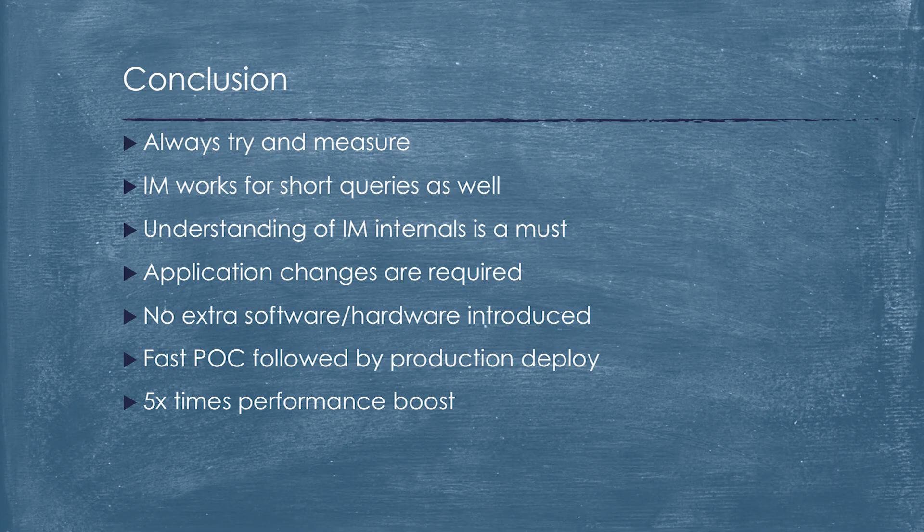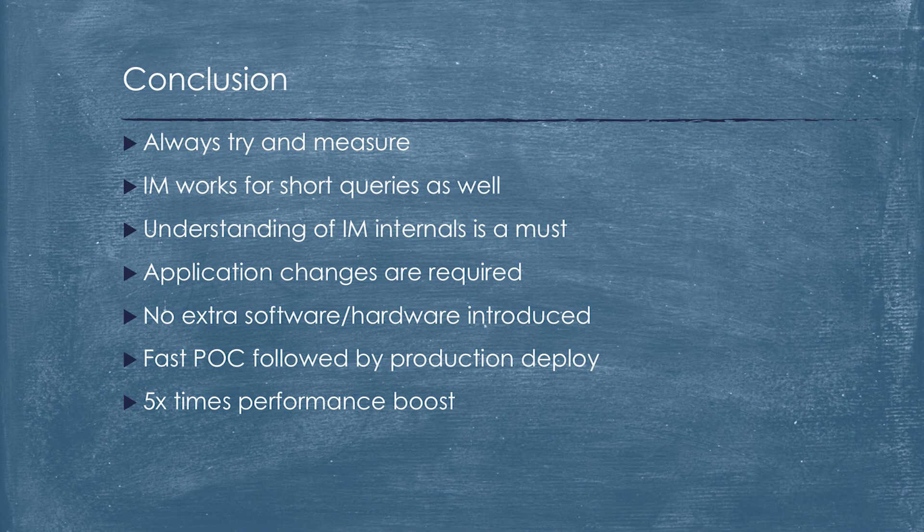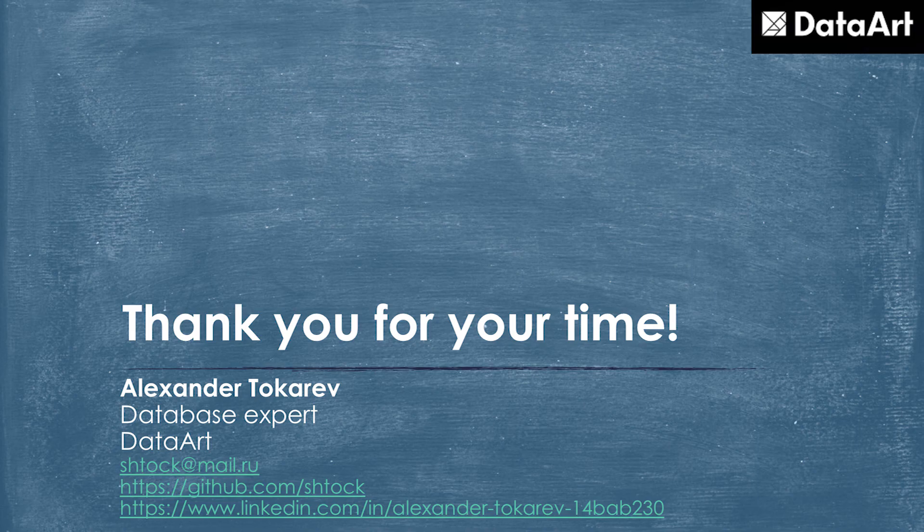Time to wrap up. Never rely on expert opinion and documentation. Just waste some time and measure your case. We did it and we confirmed that Oracle in-memory works for short queries. If you would like stable performance, you must understand how it works internally. Otherwise, it will be a shame. Unfortunately, application changes are required. But we haven't introduced extra software, hardware, DevOps levels. It permitted us to implement a fast POC which was deployed in production. We spent one week to get five times performance boost and our business was happier. That's it from my side for today before we are moving to pub. Thank you for your time. I'm ready to answer your questions.